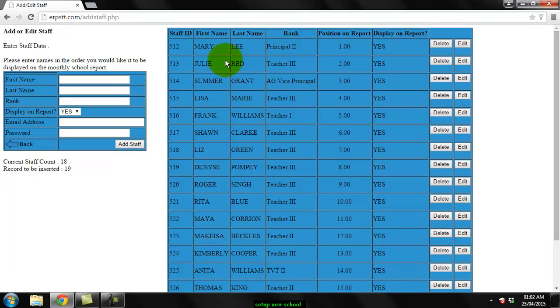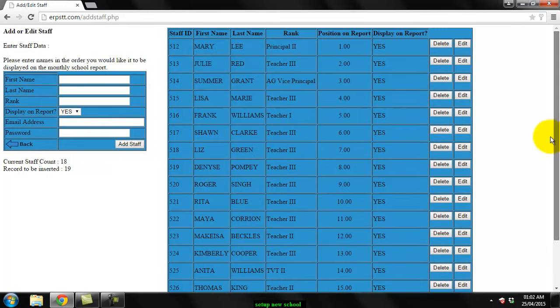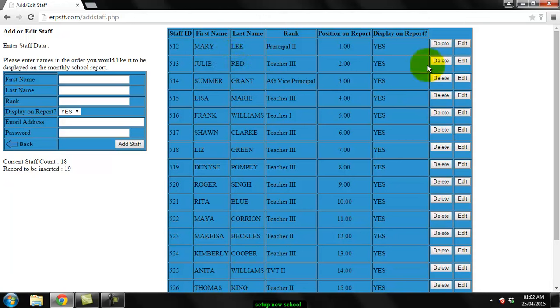You can move around names on the report. Say for example you wish to move Kevin Thomas from position 18 to maybe between Mary and Julie, position one and two. What you'd have to do is move Kevin to position